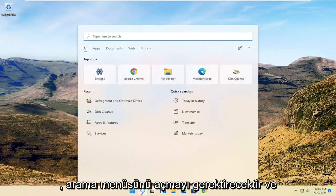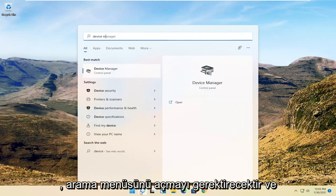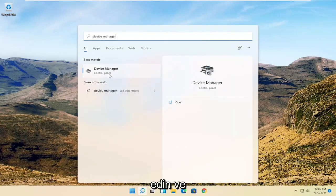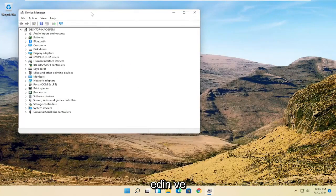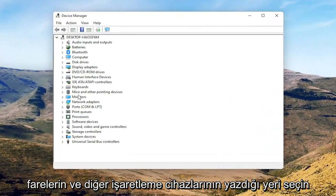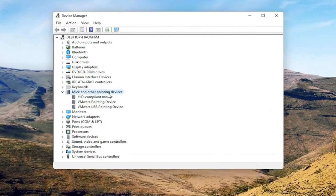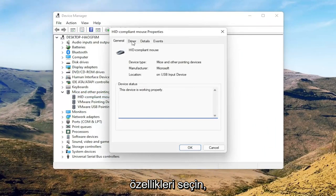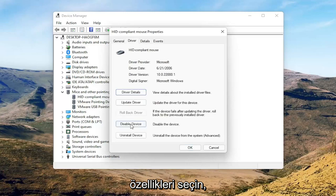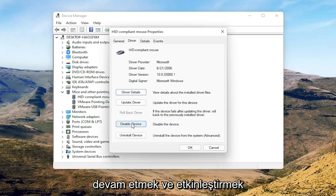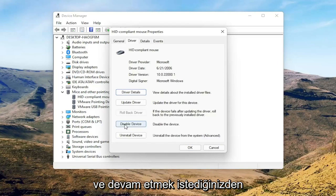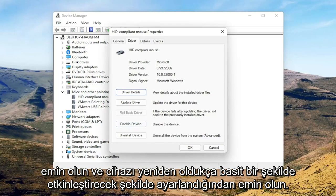That will entail opening up the search menu and searching for Device Manager. Open up the best result for Device Manager. Select where it says 'Mice and other pointing devices,' then right-click on your mouse and select Properties. Select the Driver tab, and if for some reason the mouse is disabled, go ahead and enable that. Perhaps you're on a touchpad — just make sure it's set to 'Enable device.'